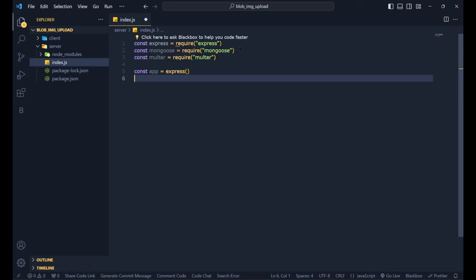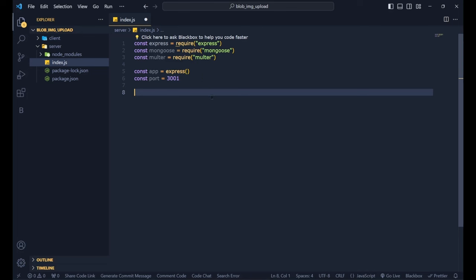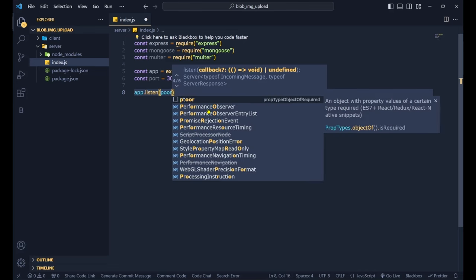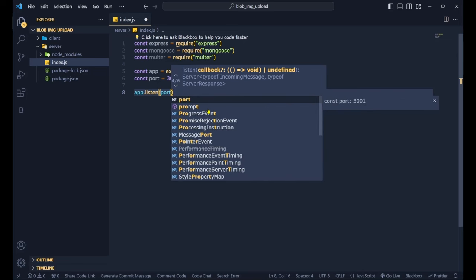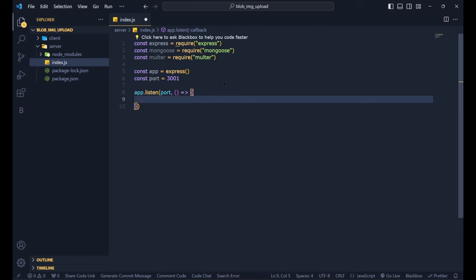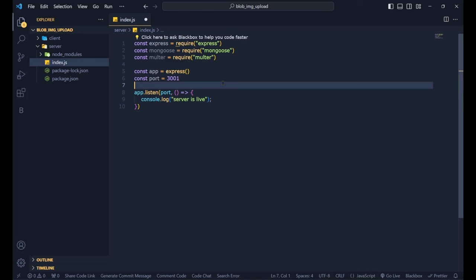We set up `app.listen(port, () => { console.log('server is live') })` so we can verify the app is running. Now we need to create a MongoDB database. Let's save this file and go to the browser to search for MongoDB Atlas.